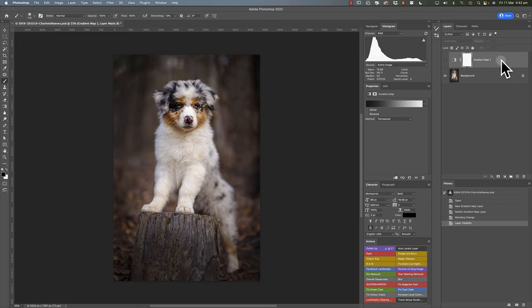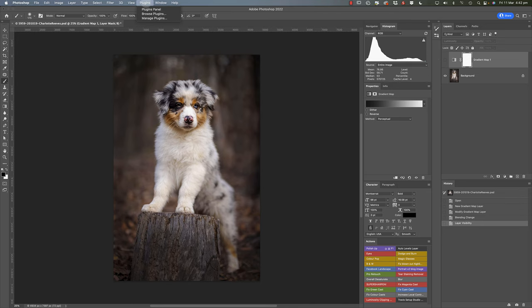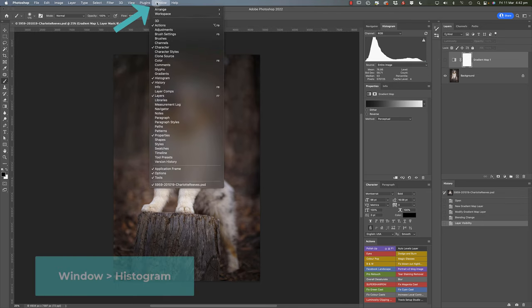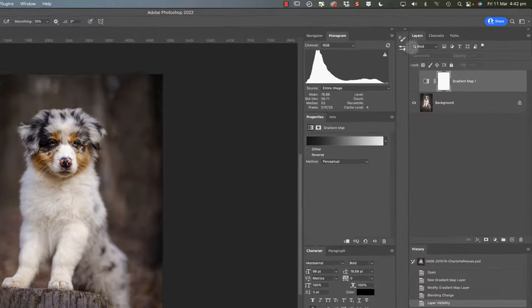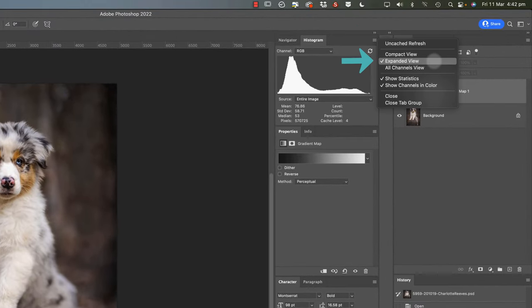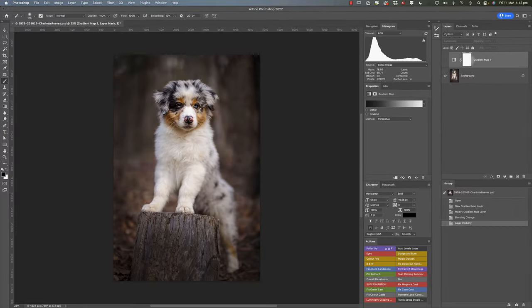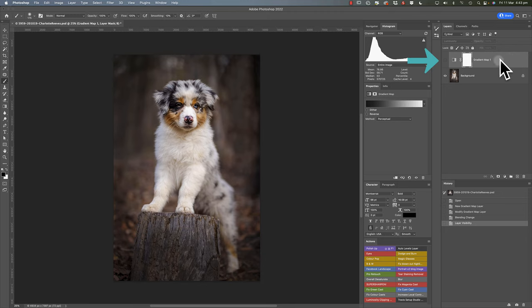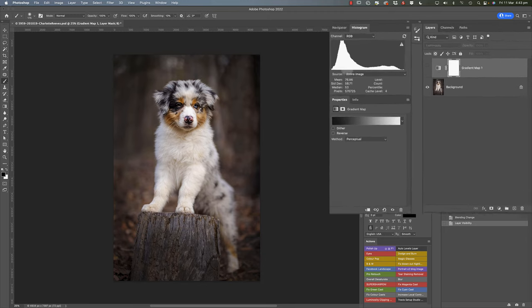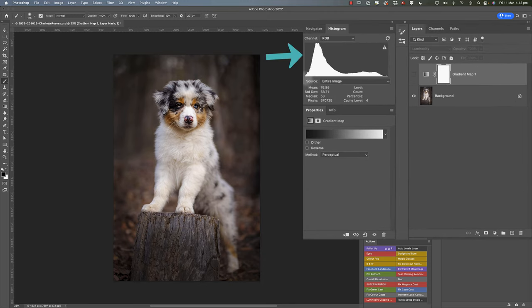So with that adjustment layer off, and histogram—again if you can't see that, you'll just need to go to window and histogram—also recommend making sure it's on expanded view. Now with that adjustment layer turned off, you can see that the range of tones go all the way from the very left hand side to the very right hand side. We've got a full range of tones from darkest blacks to brightest whites.